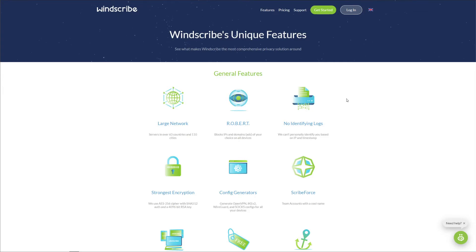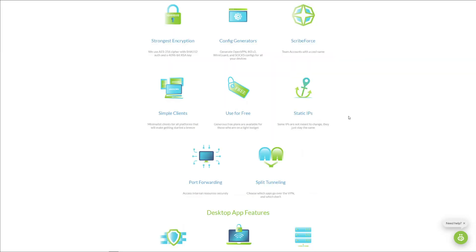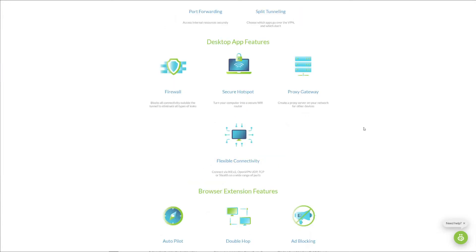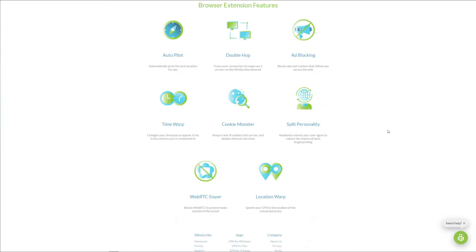Moving on, the provider offers a feature called Robert, and basically it's here to block IPs and domains of your choice on all devices. Another feature Windscribe is offering is called split tunneling. Split tunneling lets you choose which part of your traffic will use the VPN tunnel and which part will use your native IP address. Then, as you can see, there are static IP addresses, port forwarding, secure hotspot, proxy gateway, and firewall.